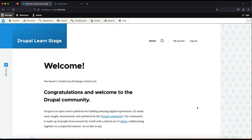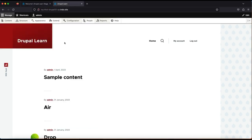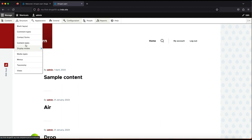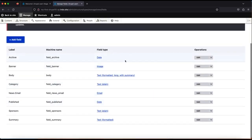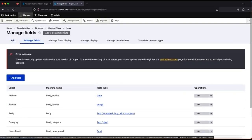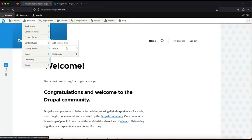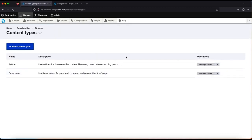Hey guys, welcome to Drupal Learn. Today we are going to see how to export the content type from one environment to another environment. As you can see, we have two environments here: one is Drupal Learn Stage and another one is Drupal Learn. We are going to export the content types from Drupal Learn to Drupal Learn Stage. In this tutorial, we are going to see how to do this with a custom module. Let's go ahead and fire up the terminal first.